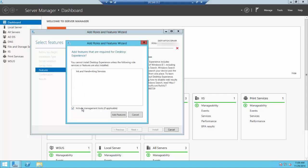When you select that, another box may pop up saying Ink and Handwriting Services. This is an additional feature that needs to be added with the Desktop Experience role. Go ahead and choose Add Feature.